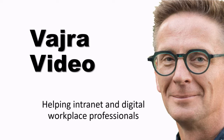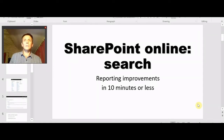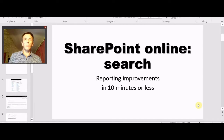Hi, Dorji McKinnon here with another Vajra video, a series that's helping intranet and digital workplace professionals get stuff done. Hi everybody and welcome back. We are talking about SharePoint Online and search. In today's episode we're going to look at how you can improve search using the reporting that's available out of the box in 10 minutes or less. Cool, let's go.